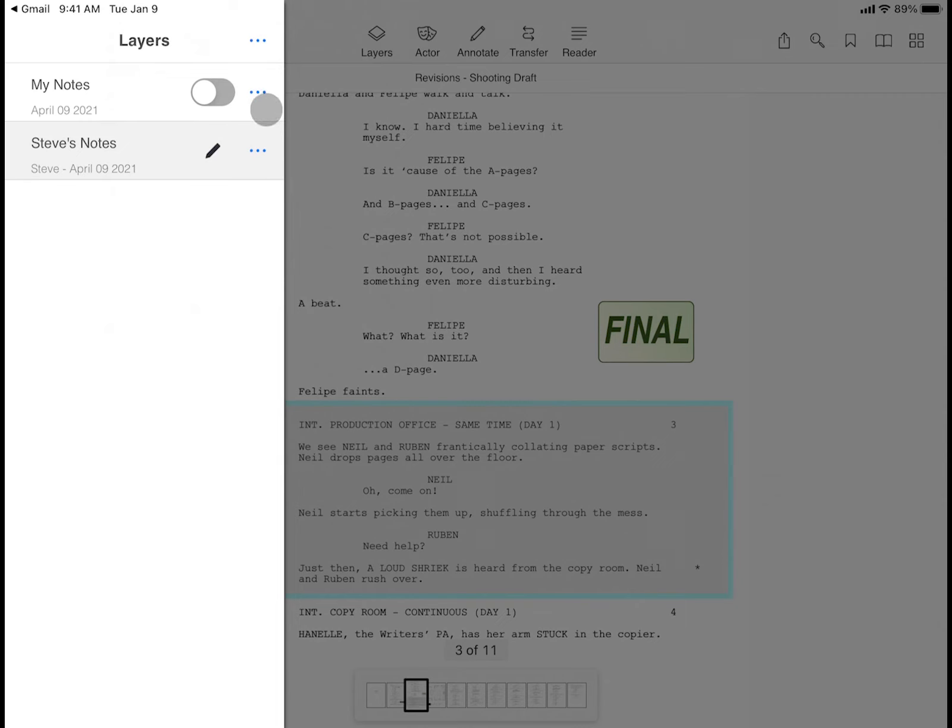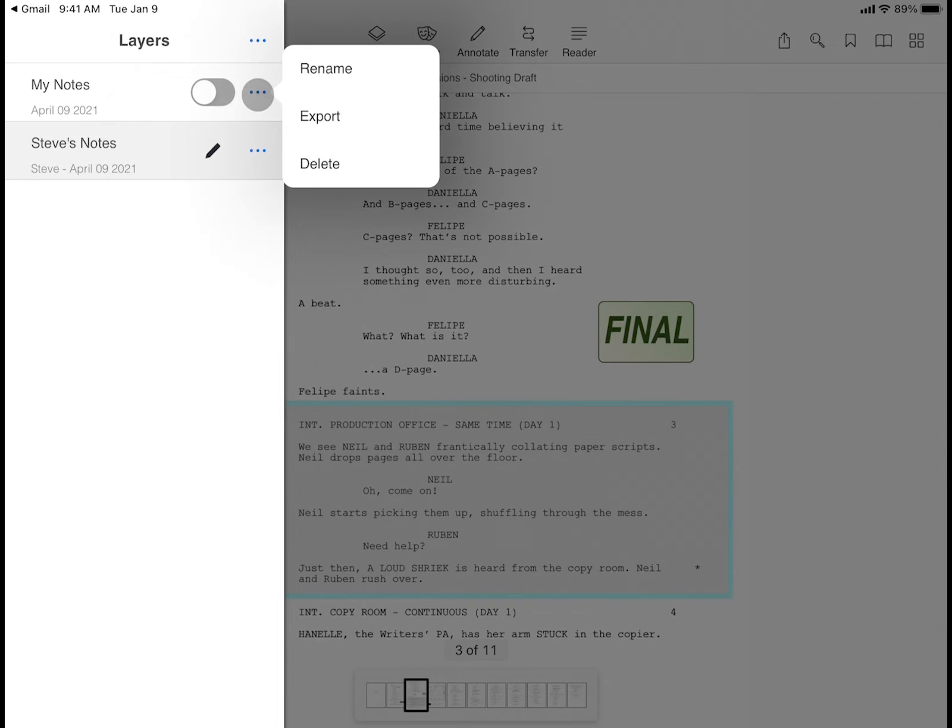Tapping the three dots next to an individual layer allows you to rename, export, and delete.